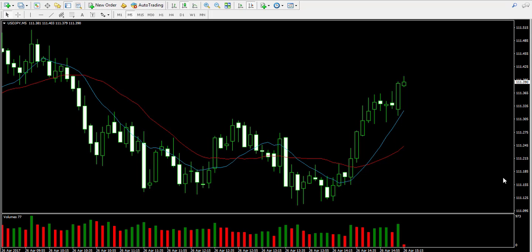Hello guys, this is Damian from forexbolt.com and welcome back to our video example on a live forex trading account. We remind that the trade you will see here is for educational purposes only.